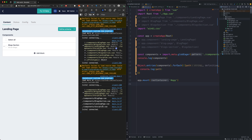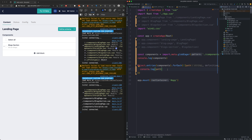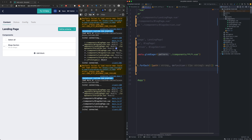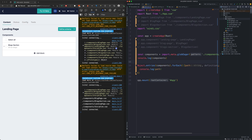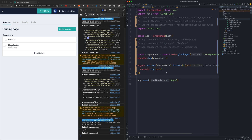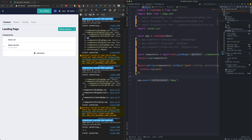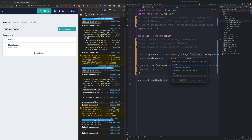We would like to control which components are automatically registered. For example, the StoryBlockView component doesn't need to be. So we will prefix the components we want to automatically register. We will add this prefix into the GlobEager function and also rename our components.